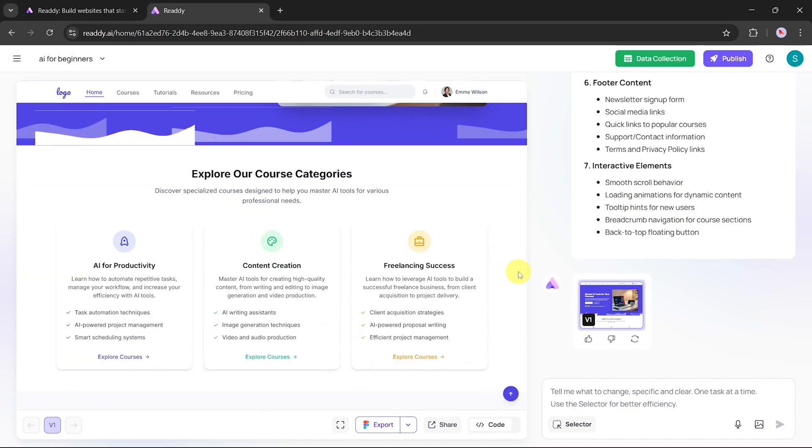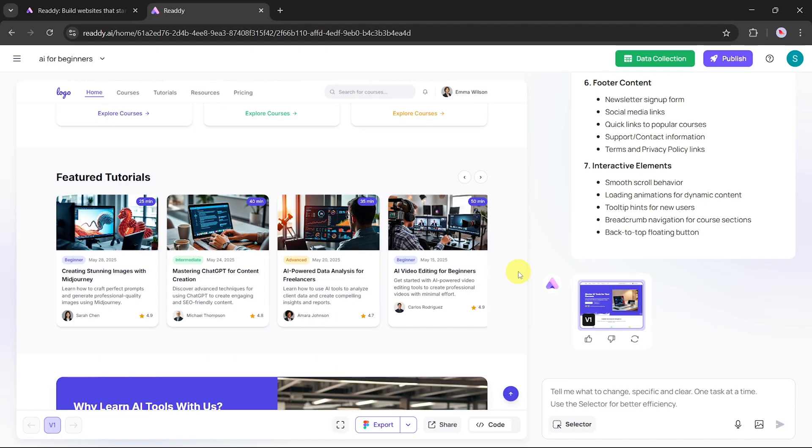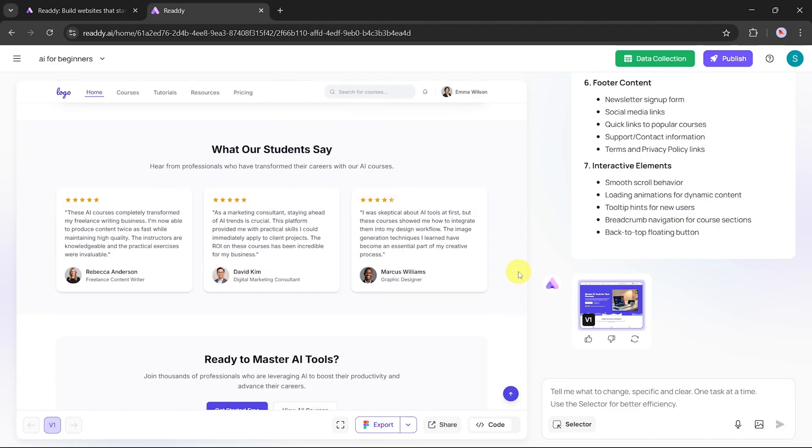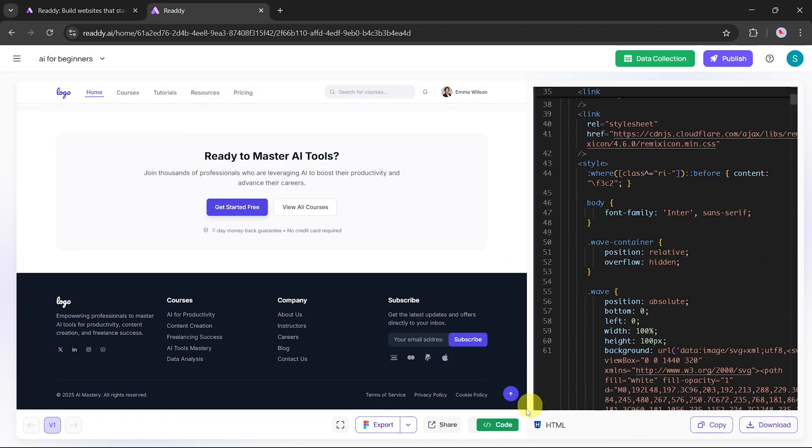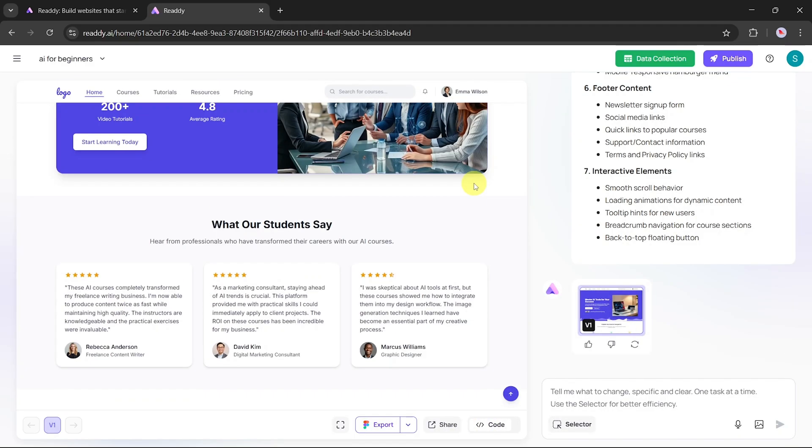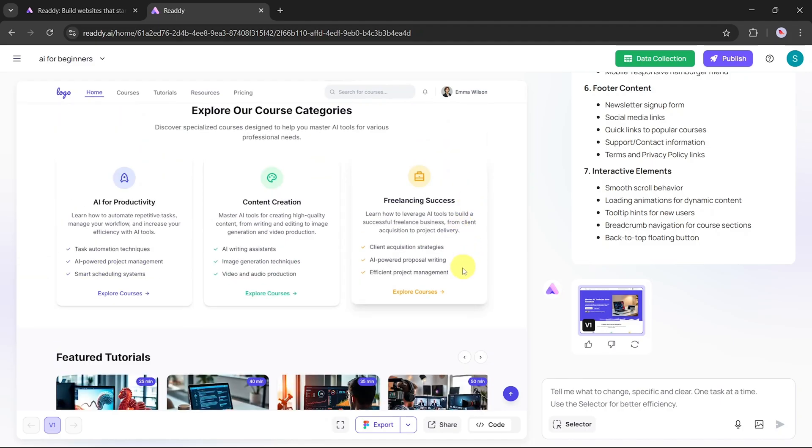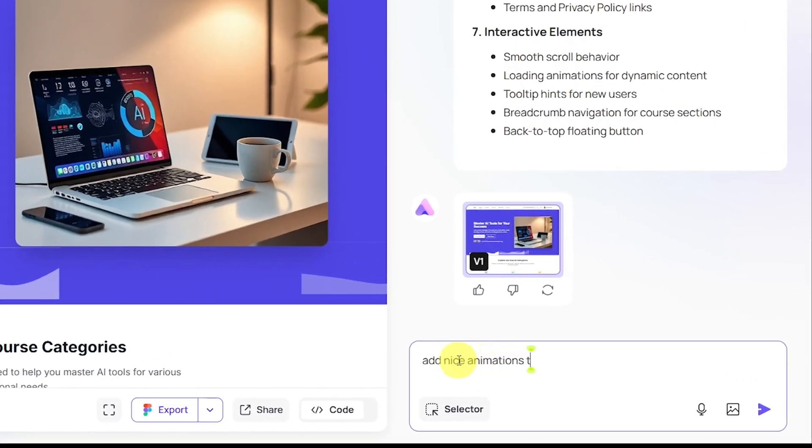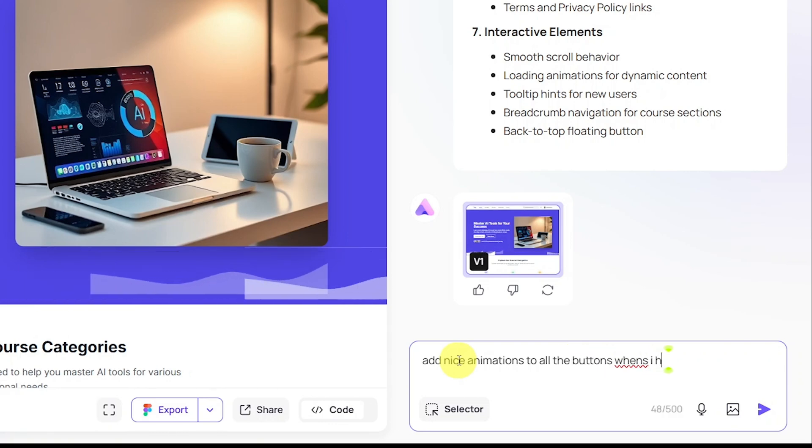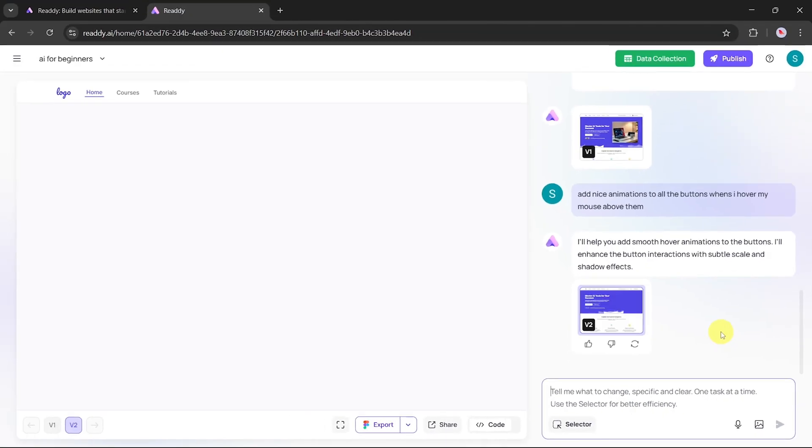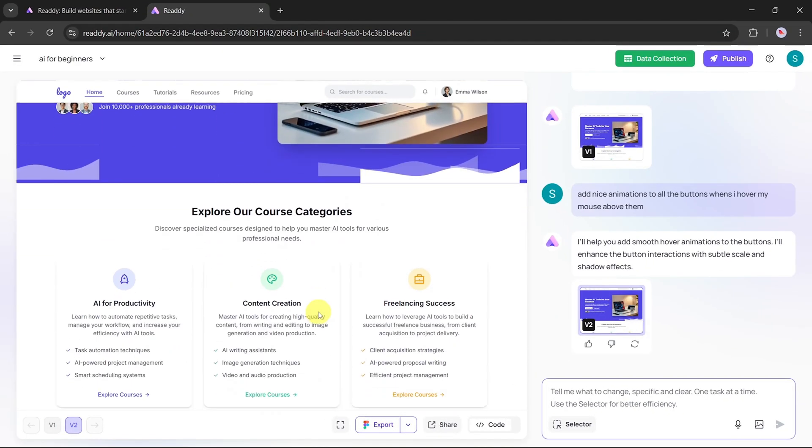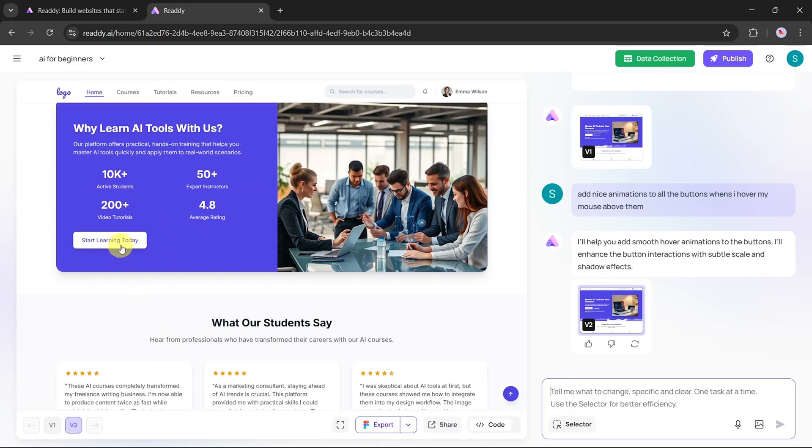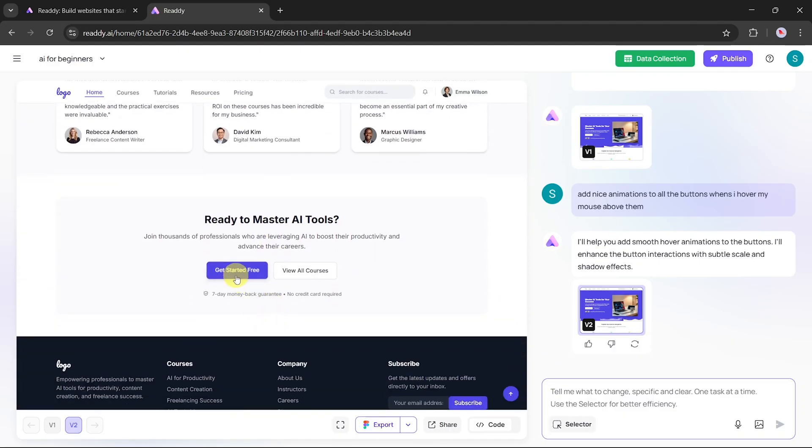Watch as your custom website is generated within seconds based on just a two-line prompt. Once the generation is complete, scroll through the website to see how visually appealing and professional it looks. Click on the Code button to view the underlying HTML code that the AI generated for your site. Now, let's make a small enhancement by adding animations to the buttons. Type the following prompt: Add nice animation to all the buttons when I hover my mouse above them. After submitting this prompt, Ready.ai will automatically apply the hover animations. You can now scroll through the site and test the buttons. You'll see a smooth, subtle animation effect when hovering over each button, adding a touch of interactivity.